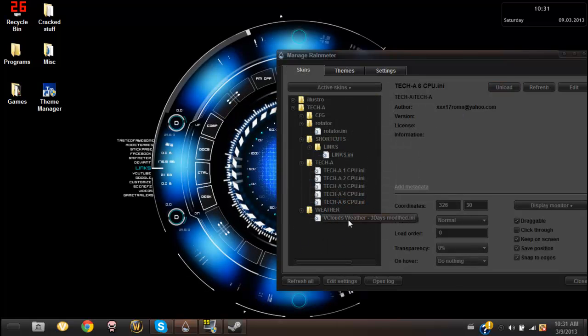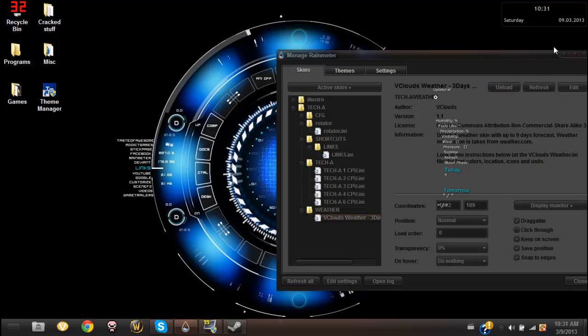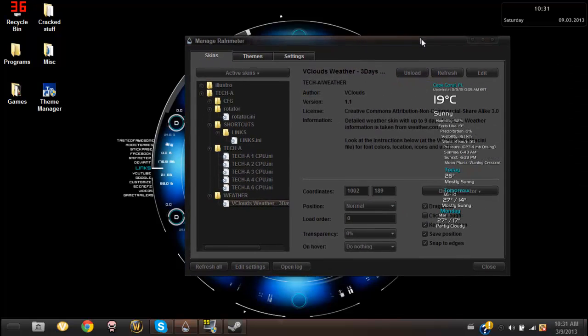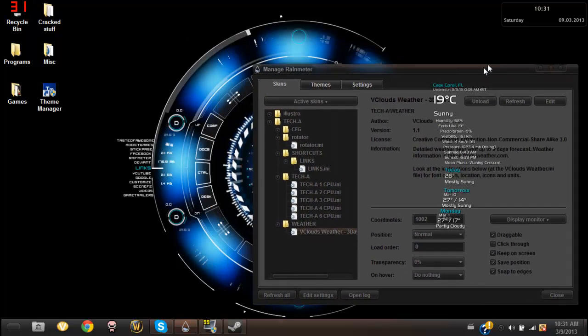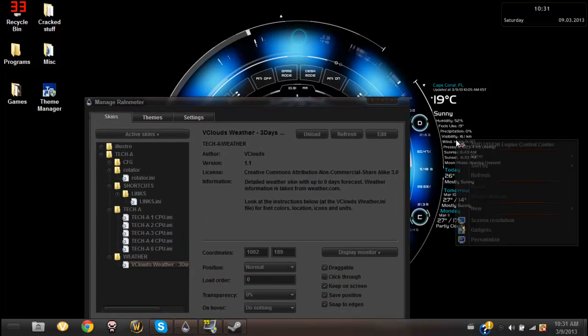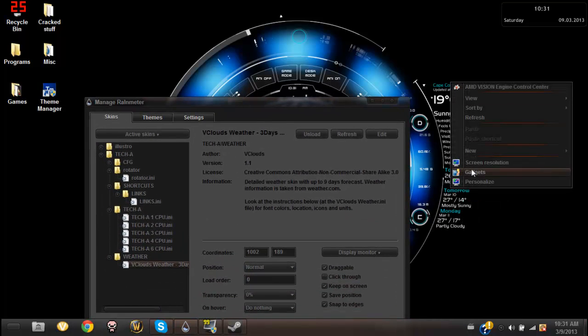And then I have live weather showing where I live in Florida and stuff, so it's pretty cool.